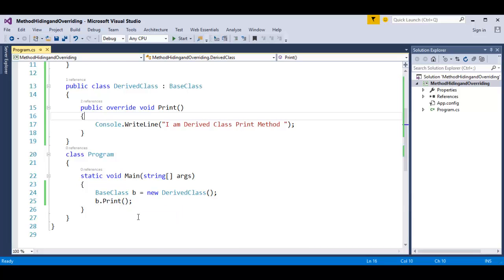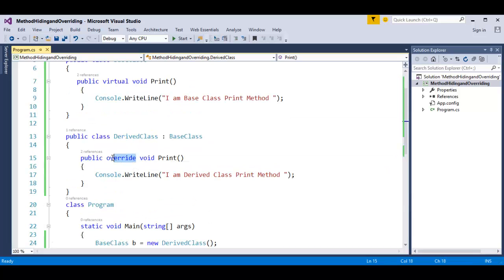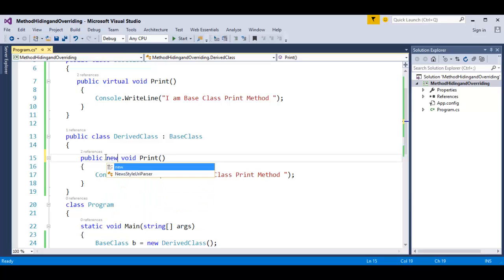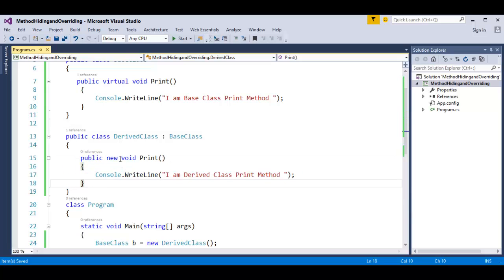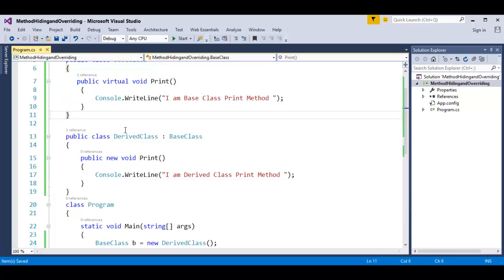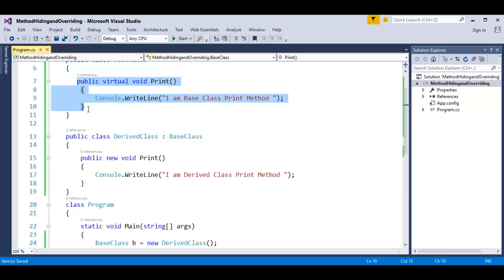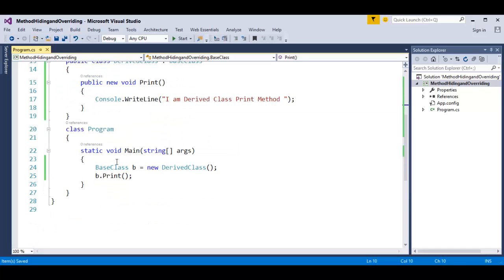If I want method hiding, I will simply replace the override keyword with new. When I use the new keyword, it tells us that this method in the base class will get hidden when I create an object of the derived class. What I am doing here is trying to invoke the hidden method in the base class — this method will get invoked when I call using the base class reference variable pointing to a child class object.